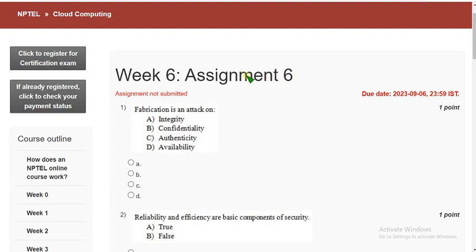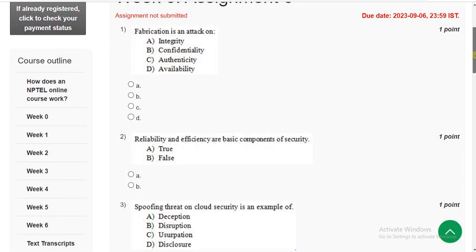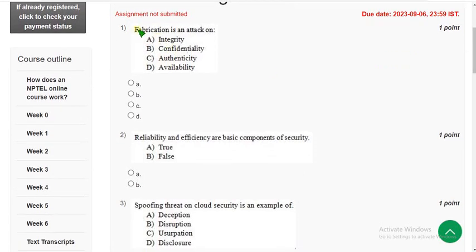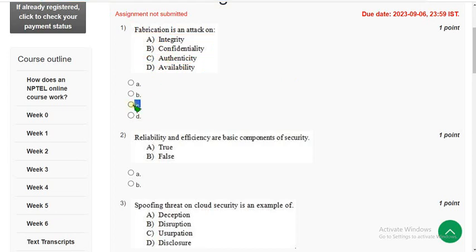I hope almost every question is 100% correct. If there are any rare errors, please report to me and I will give the explanation in the comment section. First question: fabrication is an attack on what feature of security? The correct answer is option C — it's an attack on authenticity. Mark option C as the correct answer for the first question.